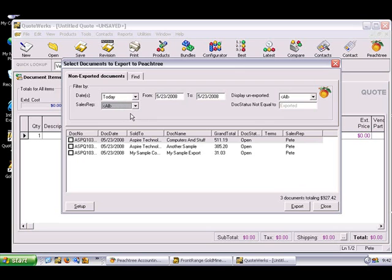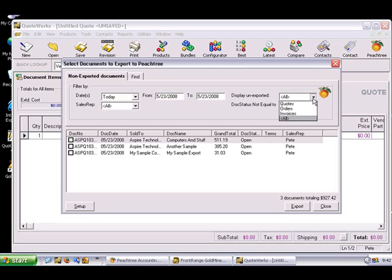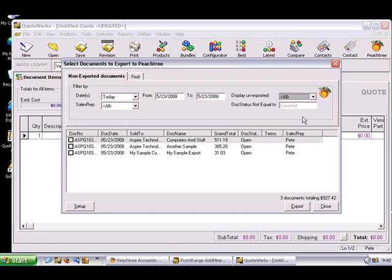The field labeled Display Unexported enables you to choose whether you want to display Unexported Quotes, Orders, Invoices, or All Documents. The field labeled Doc Status Not Equal To cannot be changed from this drop-down. However, it does display the exported status to let you know what the status of an already exported quote should be. The exported status must be pre-configured in the Peachtree link setup.